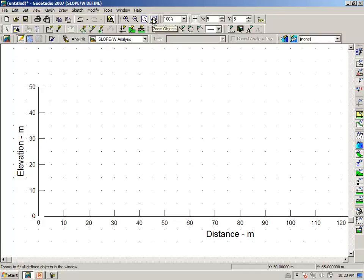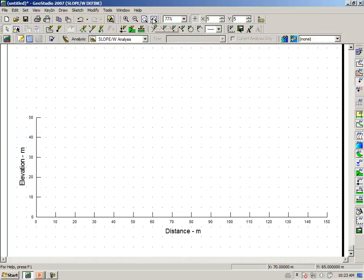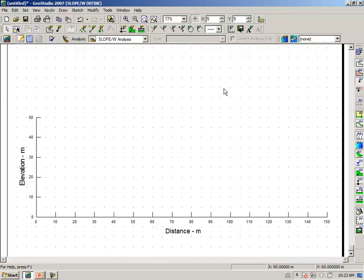Clicking on the zoom all objects button, this is all the objects we have defined so far, and so we see everything on the page at a zoom factor of 77%.